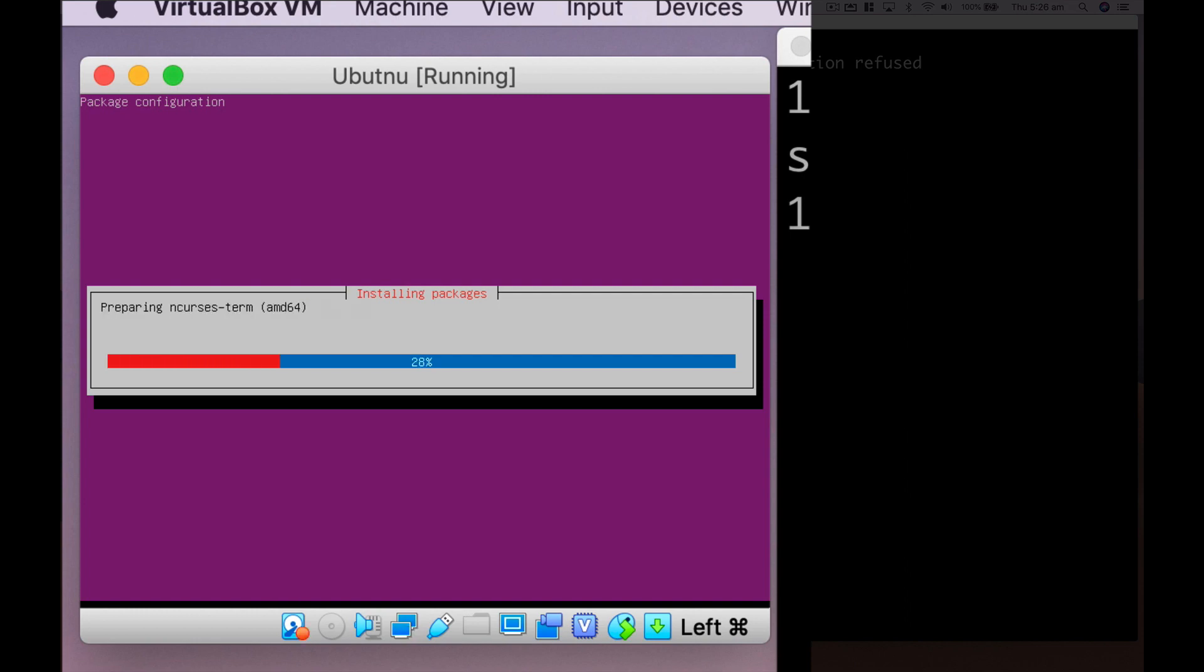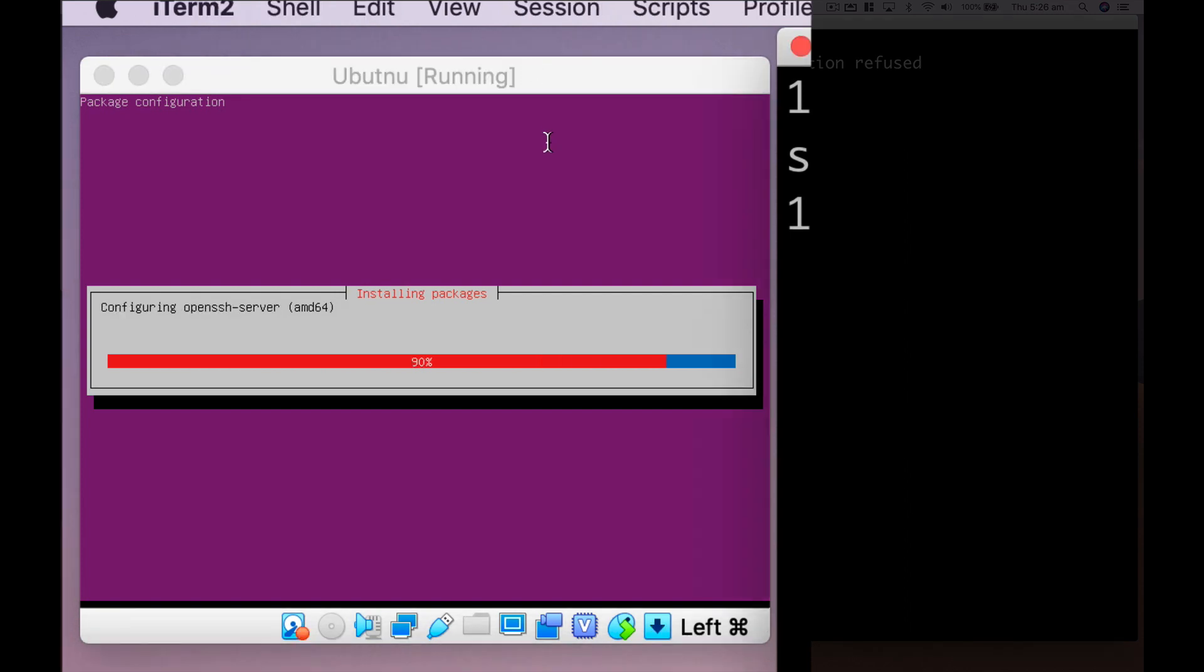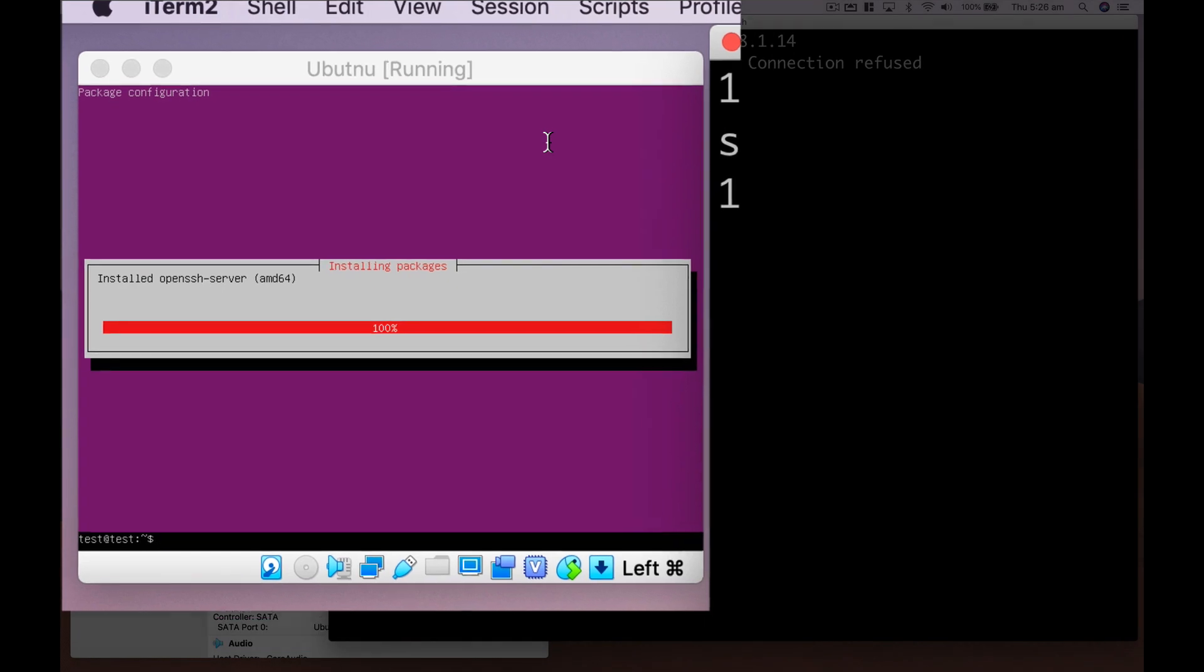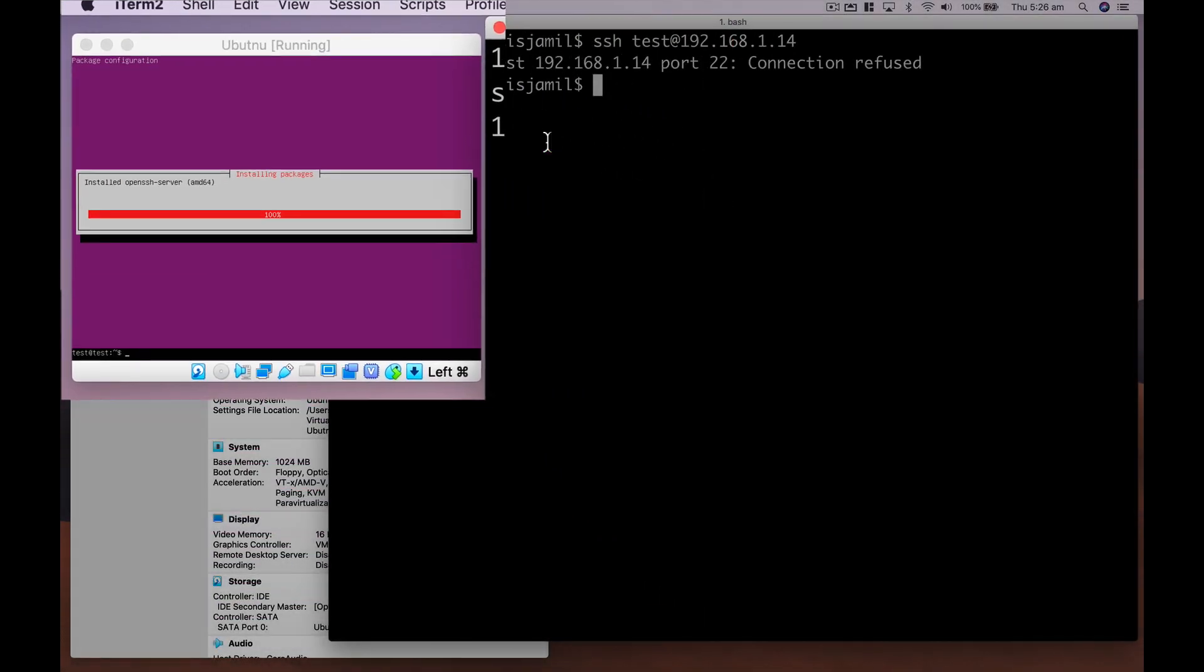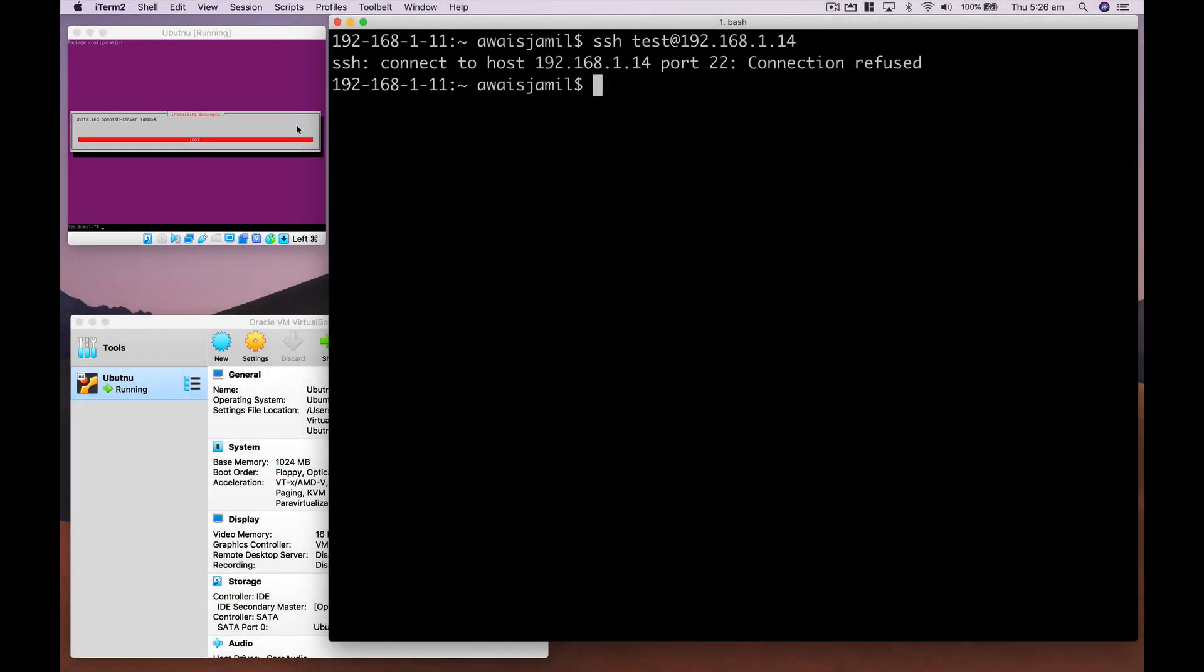After that is installed, I'll show you if I'm trying to connect to SSH, it should work now. So let's take a look quickly. So SSH has been installed. And let's go and try now.